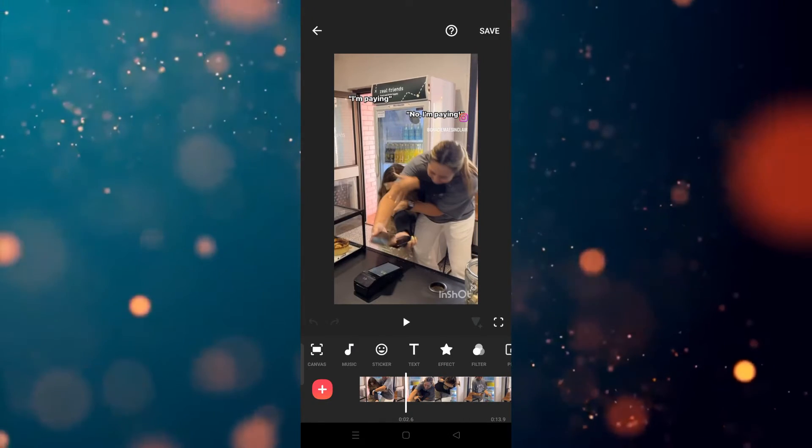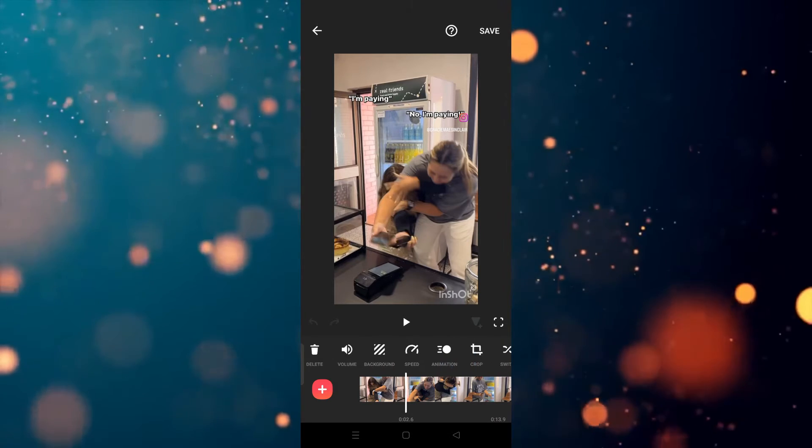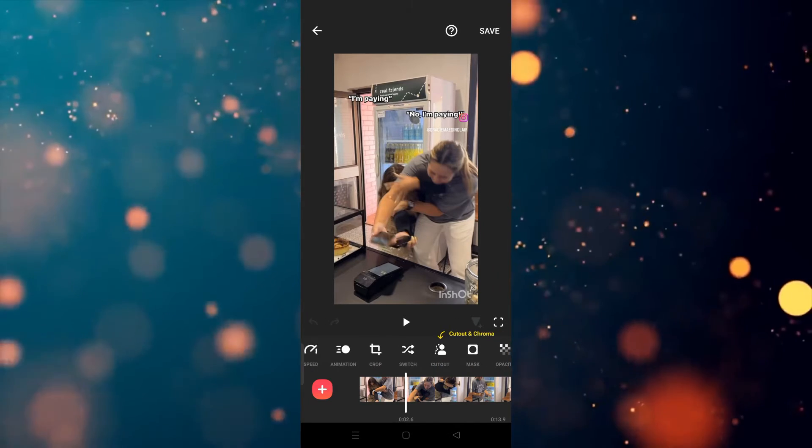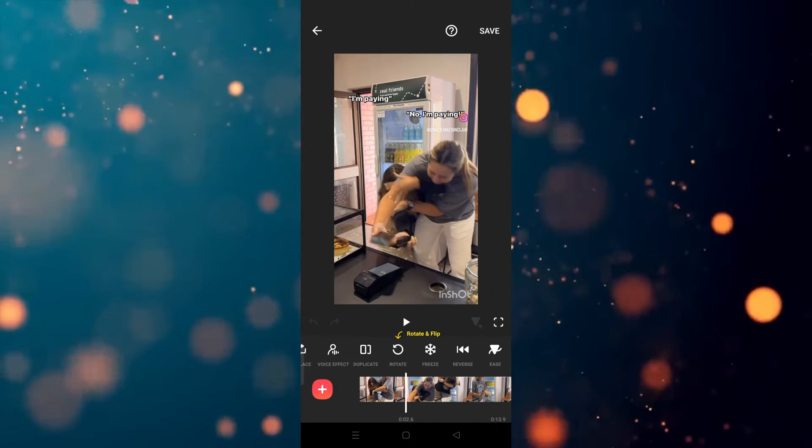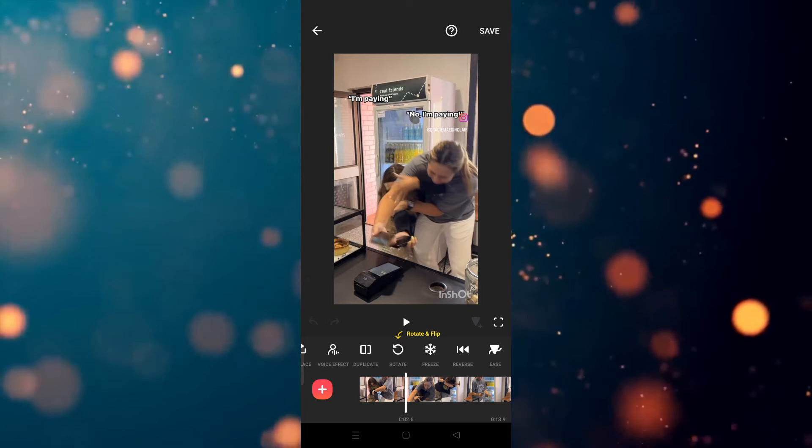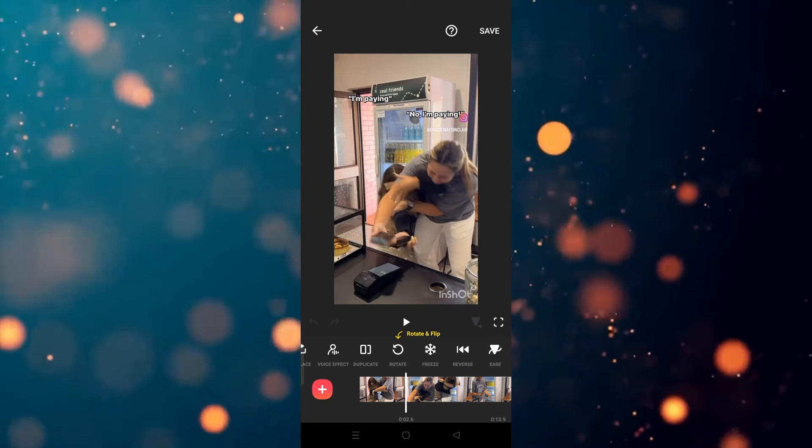Then we will be redirected to the editing mode. Now simply, we have to scroll this. After scrolling, we need to choose the reverse option. Here you will see the reverse. As you can see, it's the second last option which is called reverse.